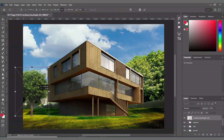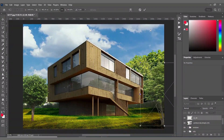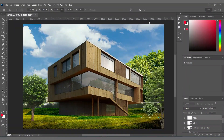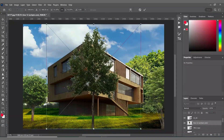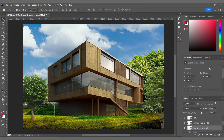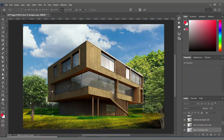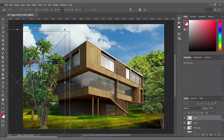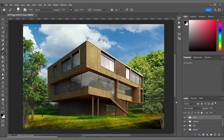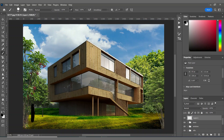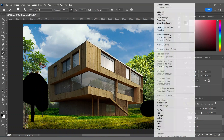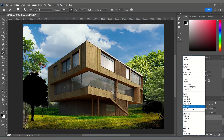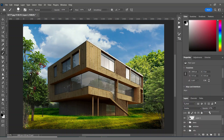Now I want to add some trees around the villa. After adding the trees, I'm using my brush tool to make my feathered trees look darker, then creating a clipping mask and using Overlay as my blending mode.